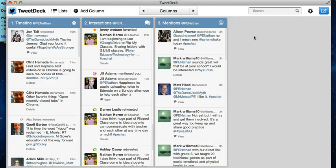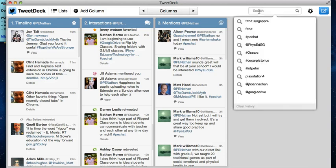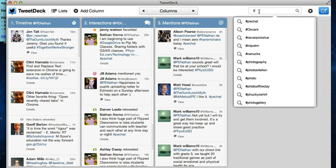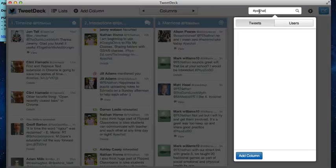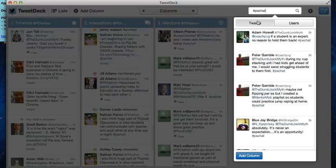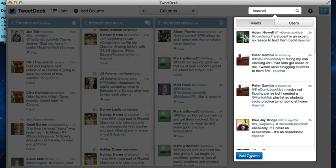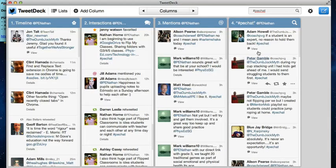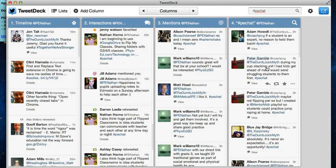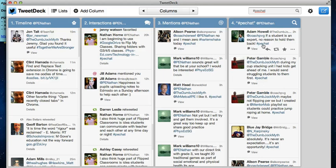The advantage of TweetDeck is for things like PE Chat. If you just type into the search bar here, hashtag PE Chat, it will give me a list of all of the Tweets that have taken place with the hashtag PE Chat. Now if I add that column, any time anybody adds a Tweet with the PE Chat hashtag, it will show up here.